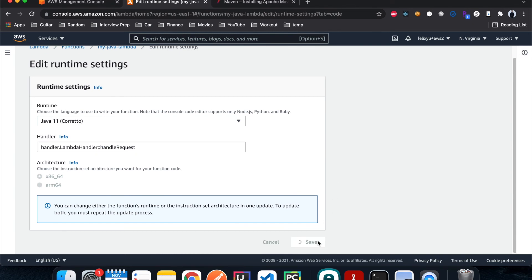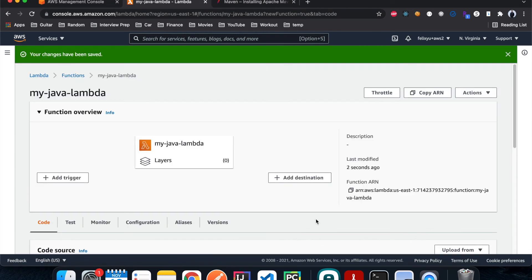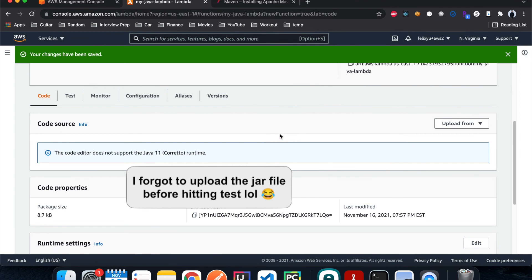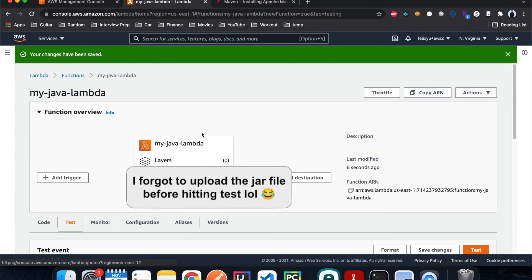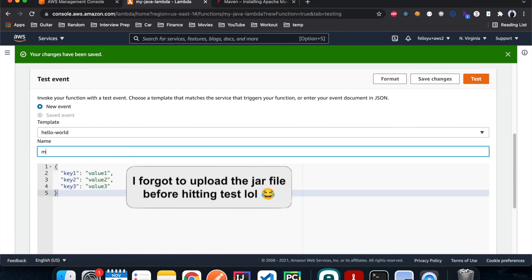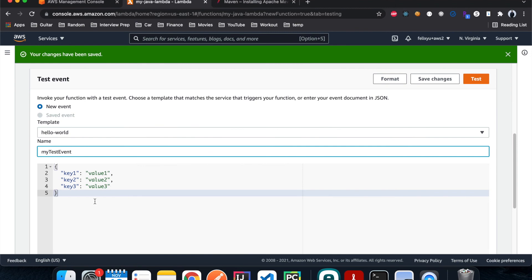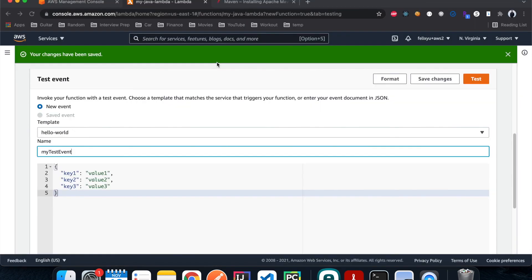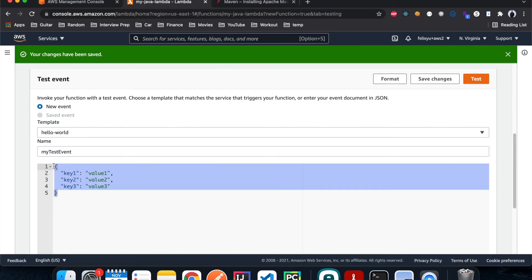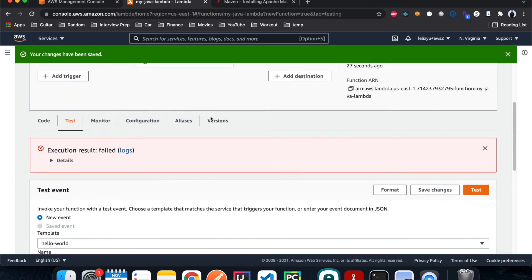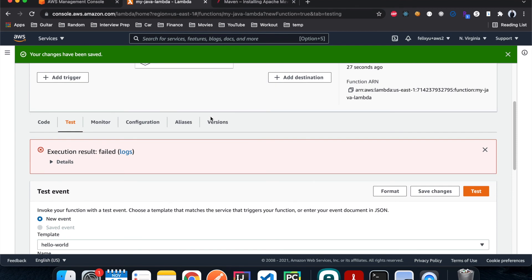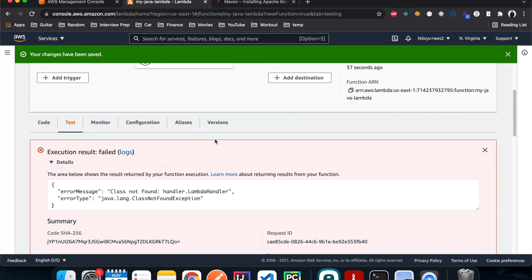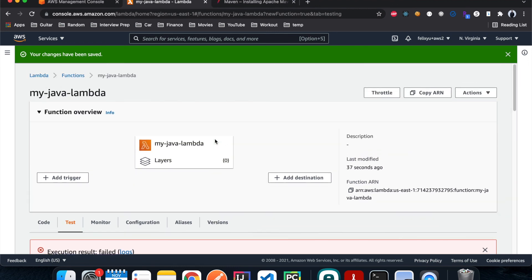And now it's ready to be tested. So I'm gonna hit test my test events. Remember in our function it's expecting to take in a string as an input, so we're gonna do something like Felix. Hit test. It's an error. Let's see what happened. Class not found. We did not upload a JAR file, let's do that.